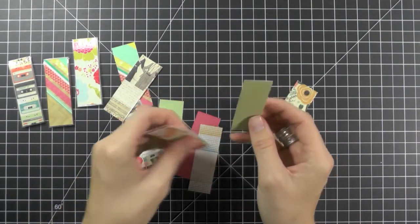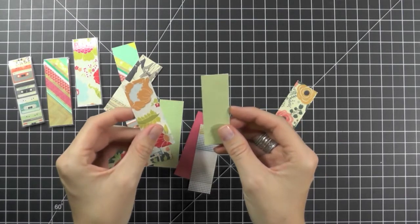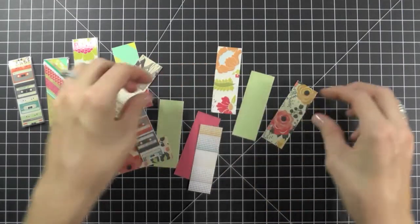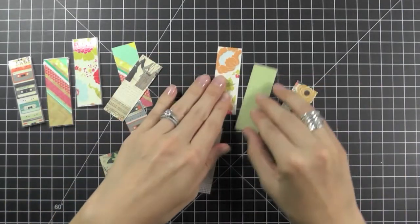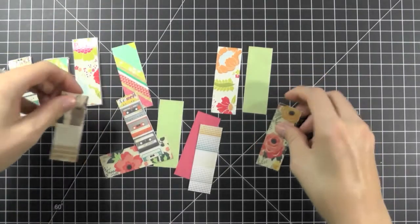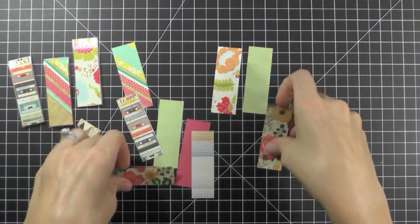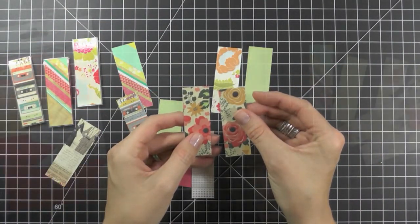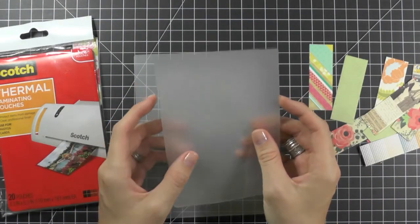Each bookmark will use two pieces. You can mix and match your papers or you can put two pattern papers of the same design together.